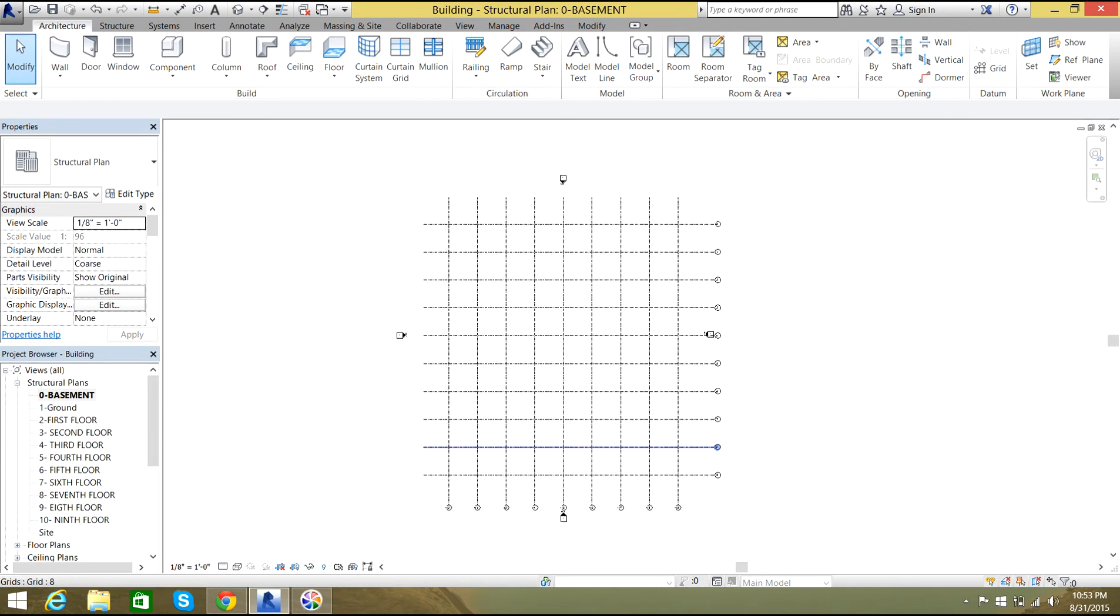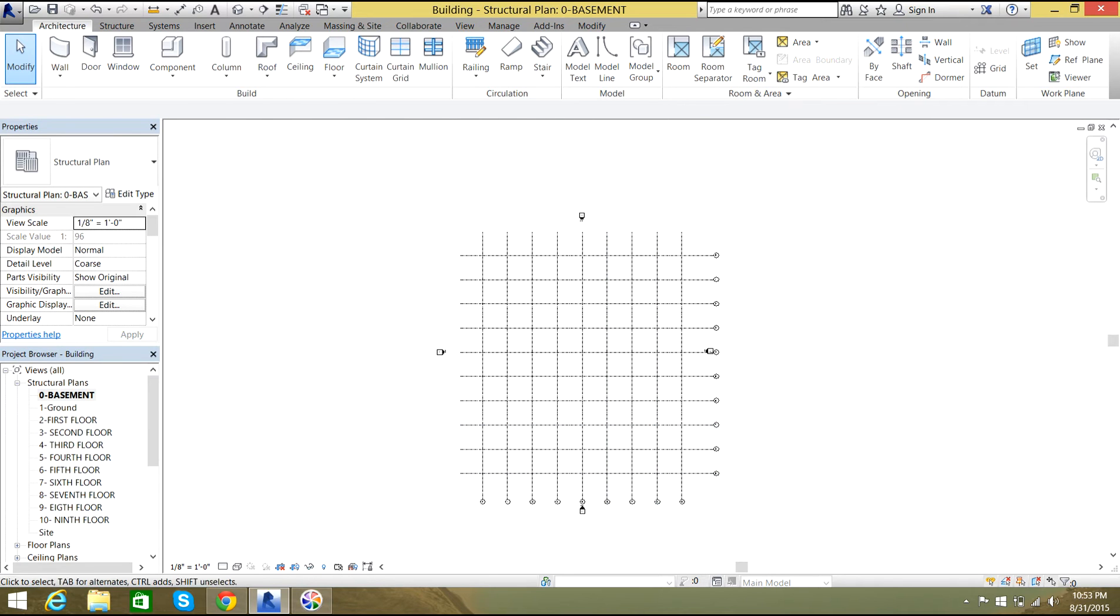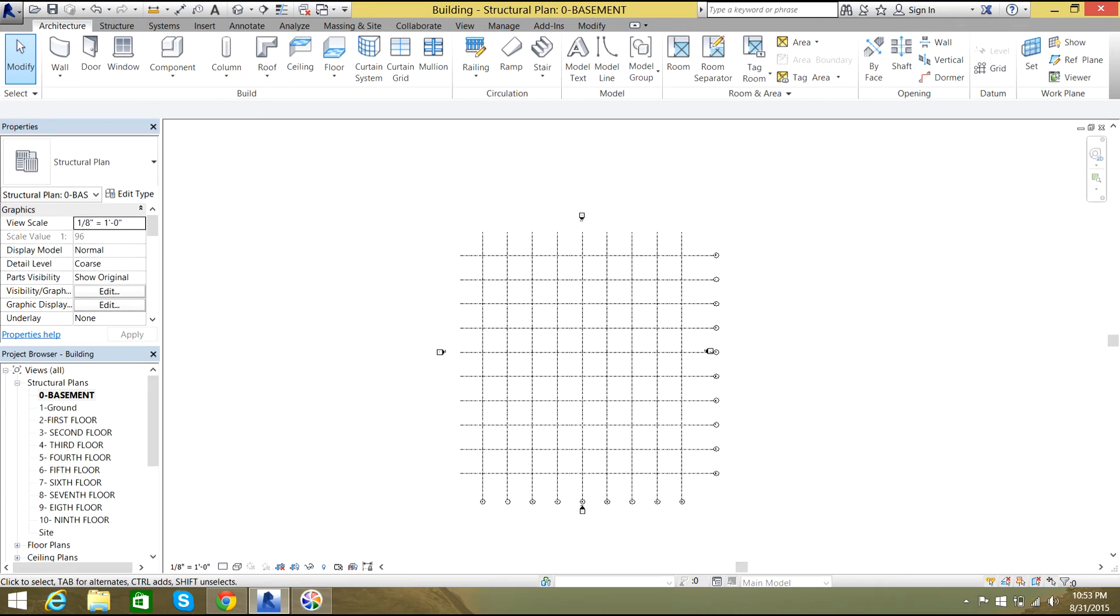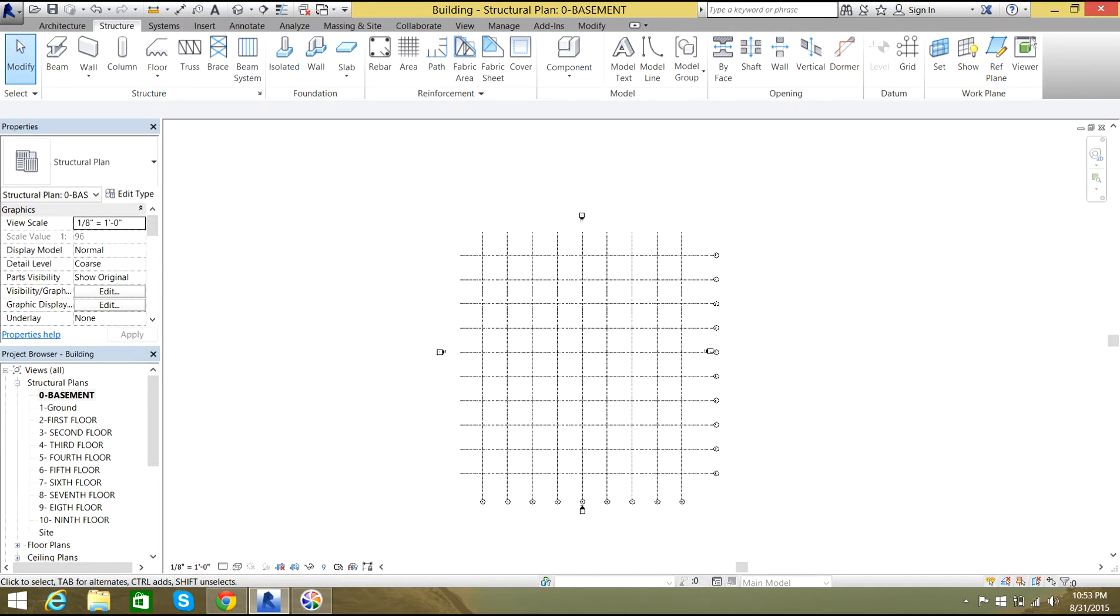Now what we'll do is we'll go to the basement over here. You can see that there is a grid and I need piles at some of these positions and foundations at some of these positions. In this video we'll look for piles. First we'll go to Structure.